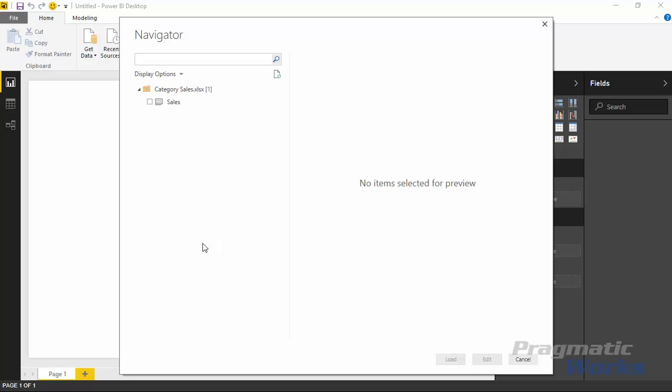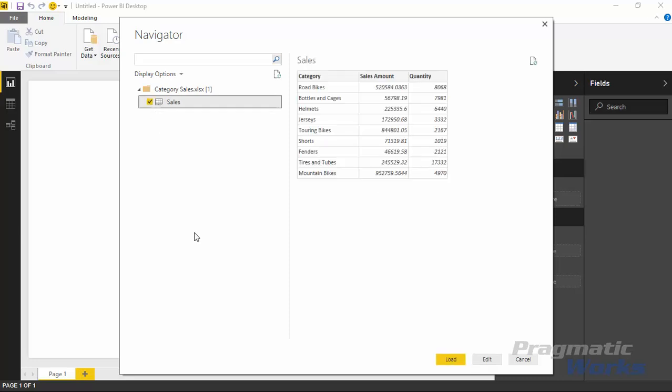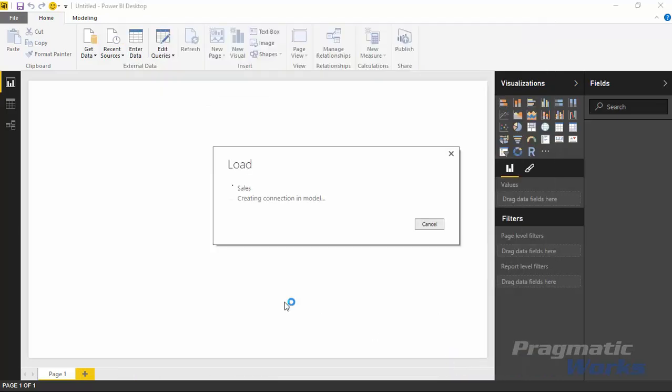Once we've selected our file, Category Sales, I'll go ahead and select the Sales spreadsheet that's part of that workbook and select Load. There's no edits we need to make to this data. It's already in pretty good shape and it's a small dataset, so I'll hit Load to bring this into Power BI.